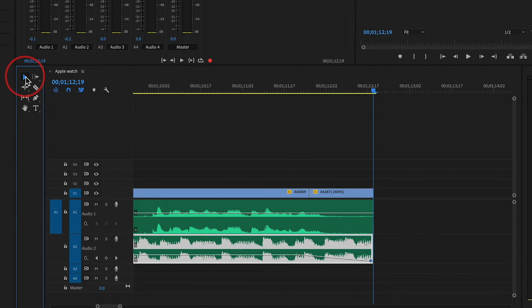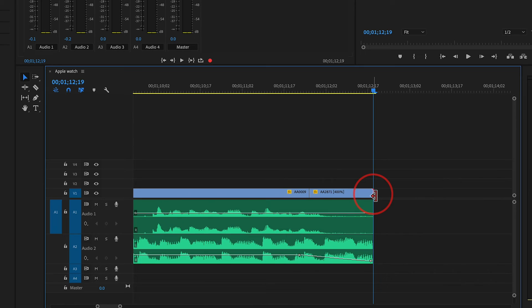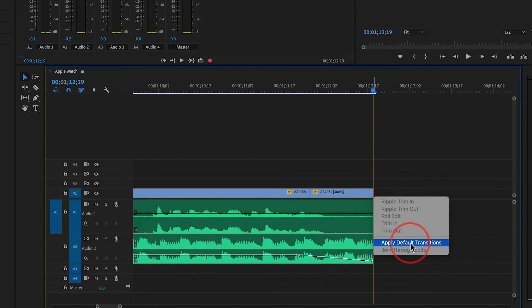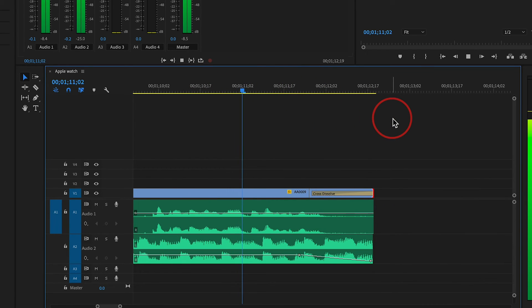Then I can go ahead and do the same thing. I'll go and select my move tool again, my selection tool. I'll press on the video and I'll control-click or right-click, and I'll apply the default transition here, which is a cross dissolve. So now it's going to fade to black nicely.